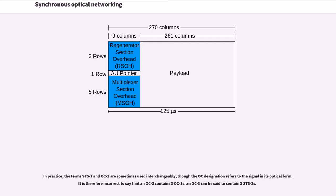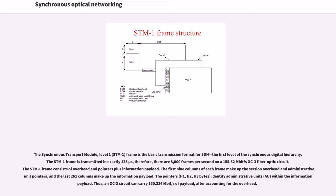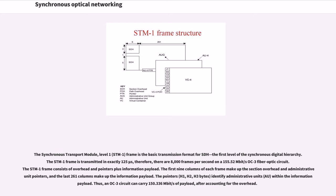The Synchronous Transport Module Level 1 Frame is the basic transmission format for SDH, the first level of the Synchronous Digital Hierarchy. The STM-1 frame is transmitted in exactly 125 microseconds; therefore, there are 8,000 frames per second on a 155.52 Mbps OC-3 fiber optic circuit.